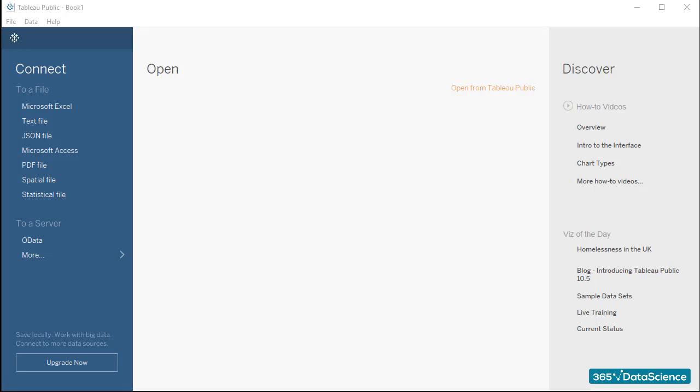First off, we need to learn how to connect Tableau to the data source we will be working with. There are two options. We can either create a connection to a file or a server. Of course, we'll choose one of the two depending on where the data is.